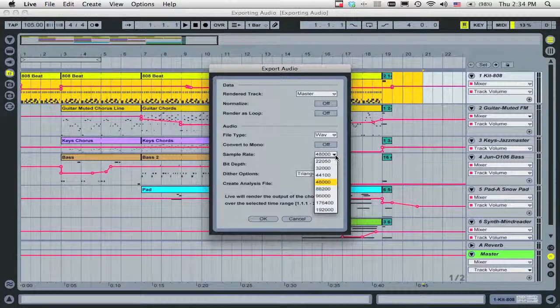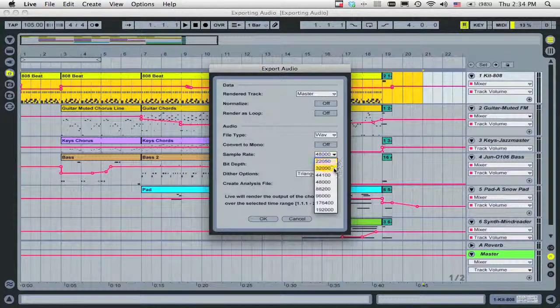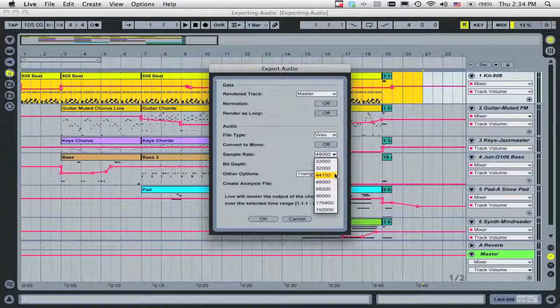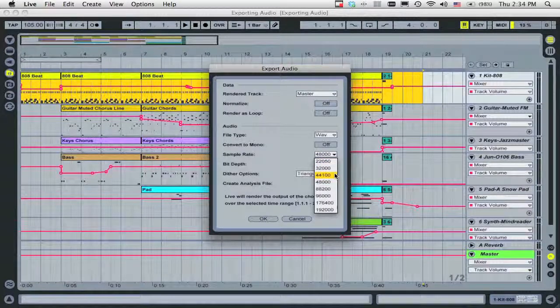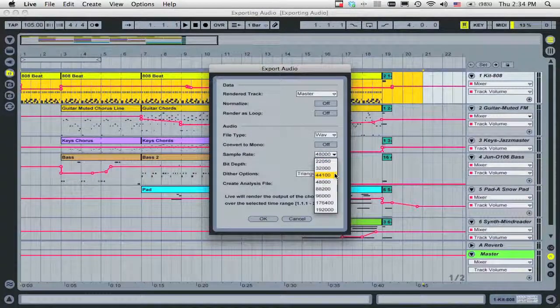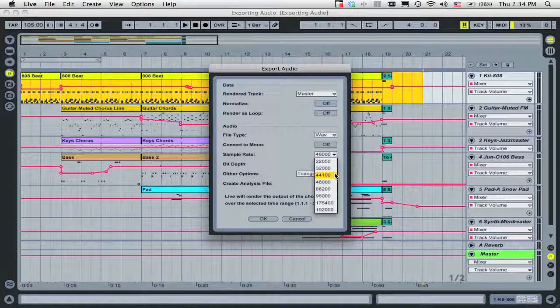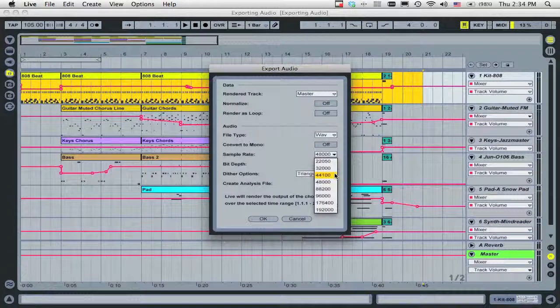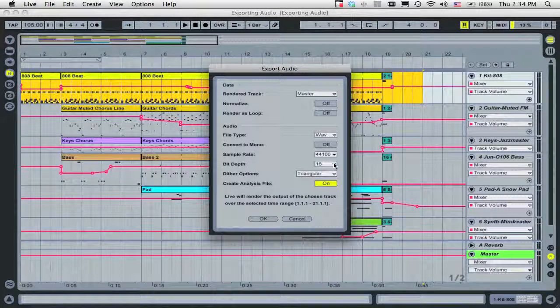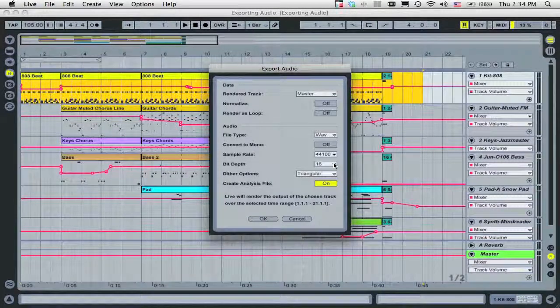To create a file that you can burn to an audio CD right away, make sure that the sample rate is set to 44100 and Bit Depth is set to 16.